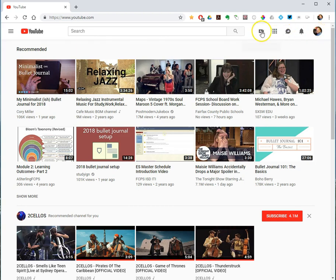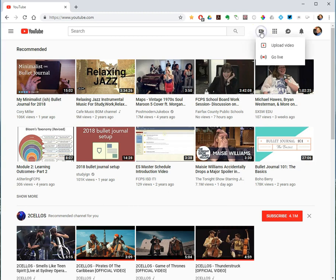So next to your little icon or initial, go over here to the Upload Video button. It looks like a little video camera with a plus on it. So click that, Upload Video.